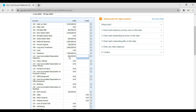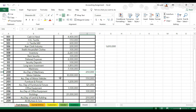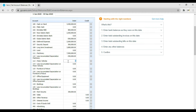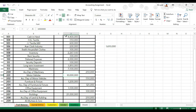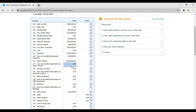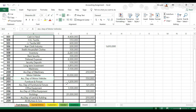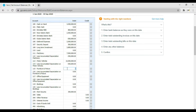Then we have motor vehicles which is 1,000,000 — enter 1,000,000 and press Tab. Then accumulated depreciation on motor vehicles which is 550,000 — enter negative 550,000. Next, furniture and fixture is 1,120,000 — enter 1,120,000 and press Tab. Then accumulated depreciation on furniture and fixture is 125,000 — enter negative 125,000.